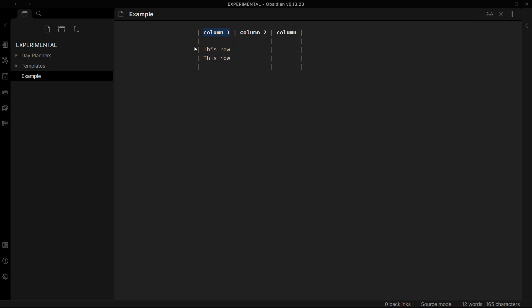And if you toggle the view option it will look like this, and the appearance of this table will depend on the theme that you are using on your Obsidian vault. I'm using the default theme on this vault, Experimental, so this table looks like this.